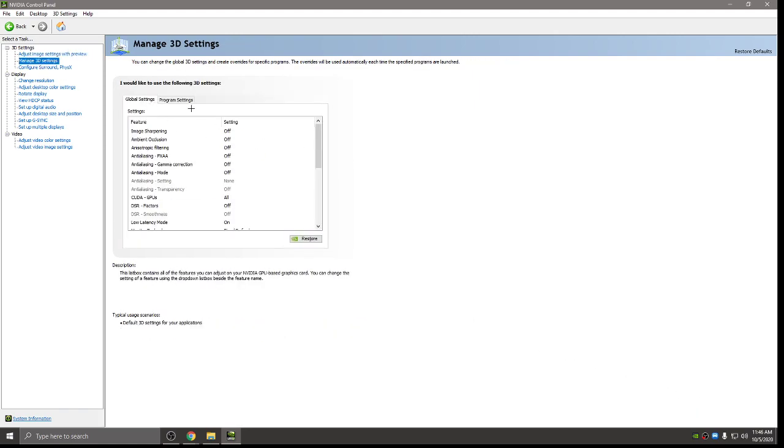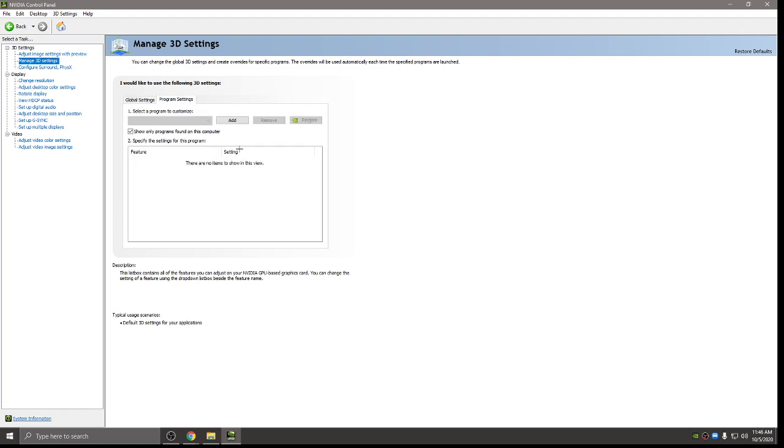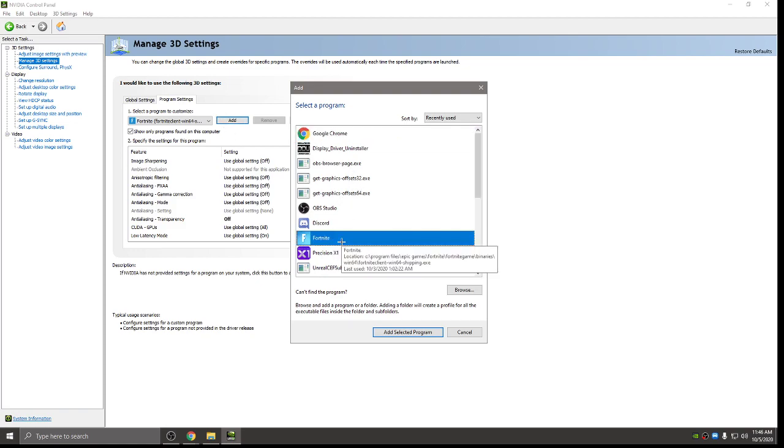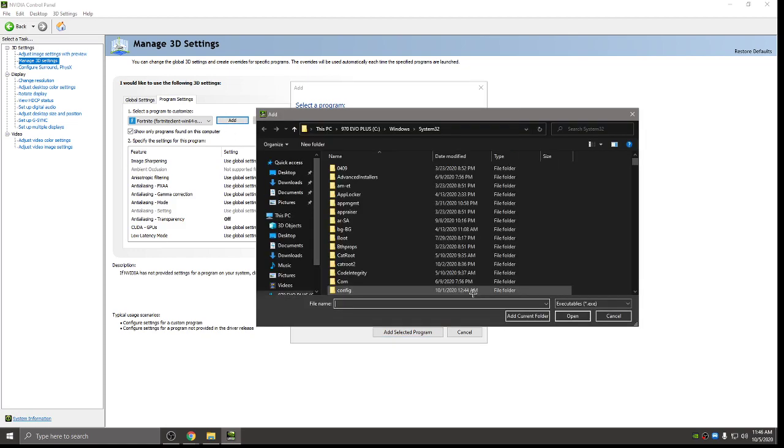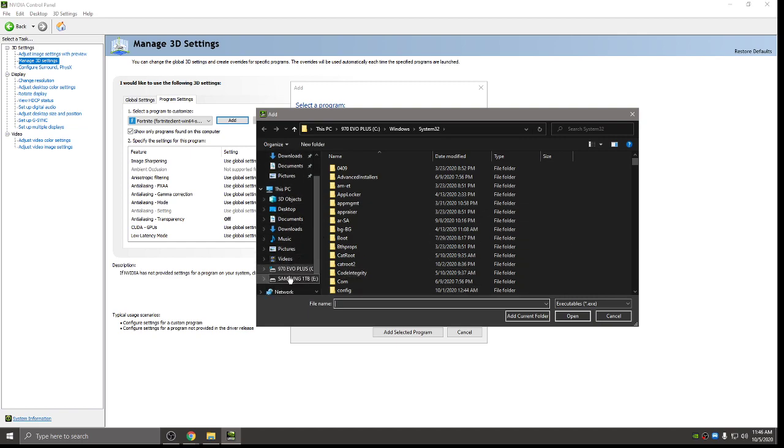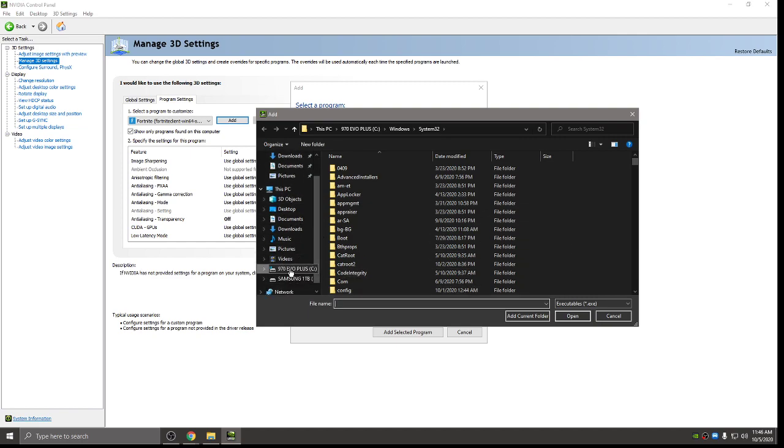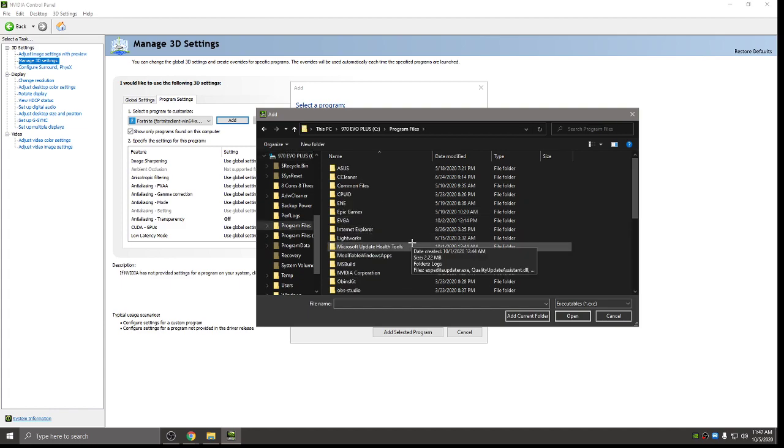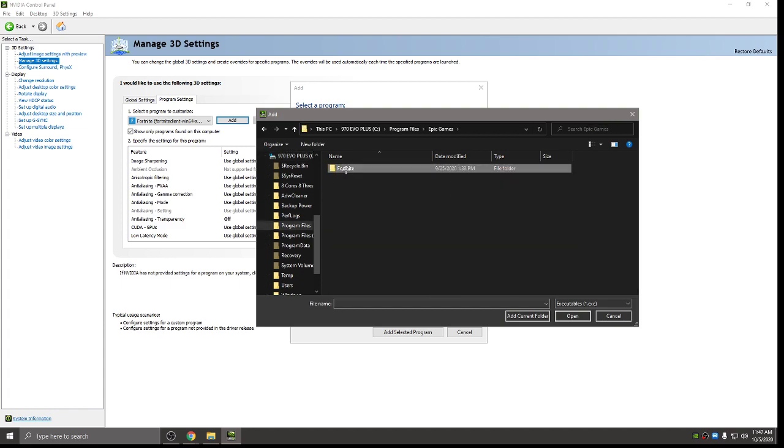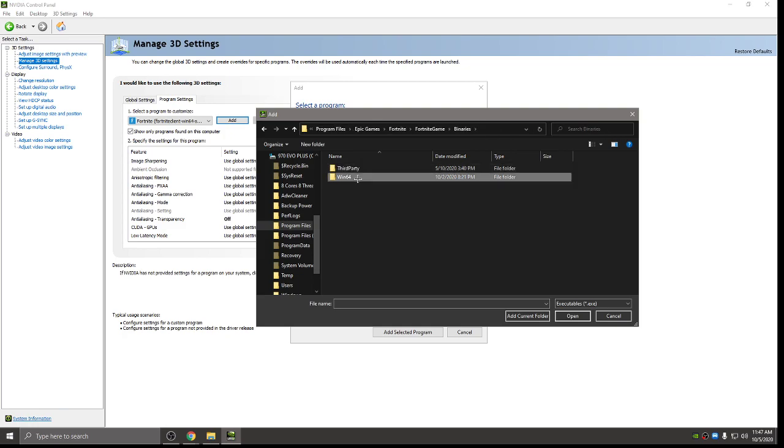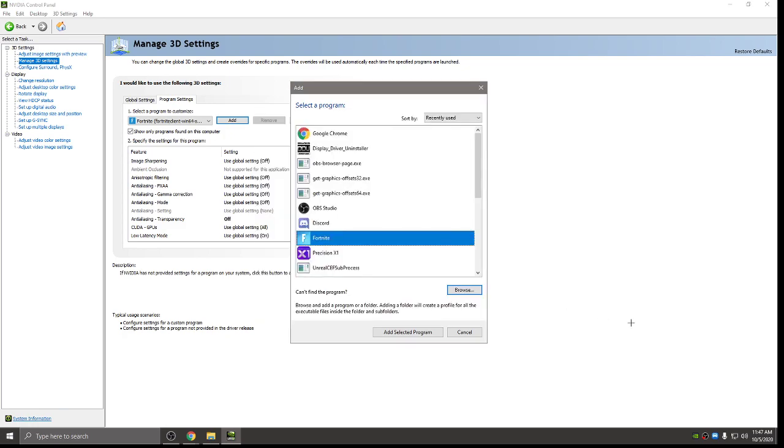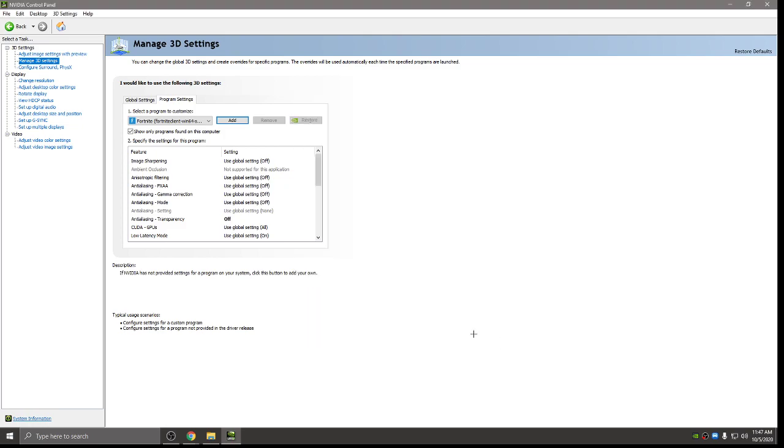Under manage 3D settings, go to program settings. If it says anything other than Fortnite here, you can go ahead and hit add. If you've played it recently, it'll be here like it is for me right here. If not, you'll have to browse. And then you'll have to double click on your drive that has Fortnite. And then go to program files, Epic games, Fortnite, Fortnite game, Binaries, Win64. And then double click on the shipping EXE and then it'll be there. That way Fortnite has priority.